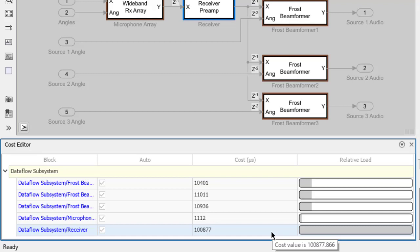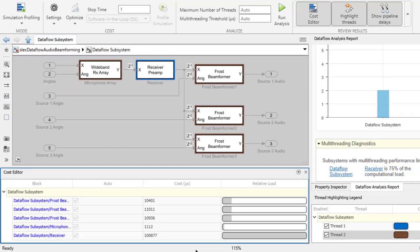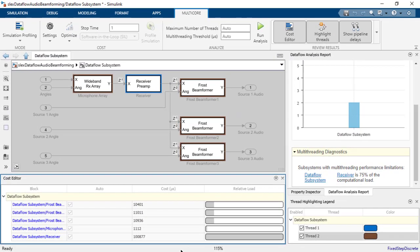This will impact the maximum throughput, as this block takes longer to execute than all the other blocks combined. This limits us to two threads for this DataFlow subsystem: one thread for the receiver and one thread for all the other blocks. Any additional threads would be wasted, as the DataFlow subsystem cannot execute faster than the most computationally expensive block.